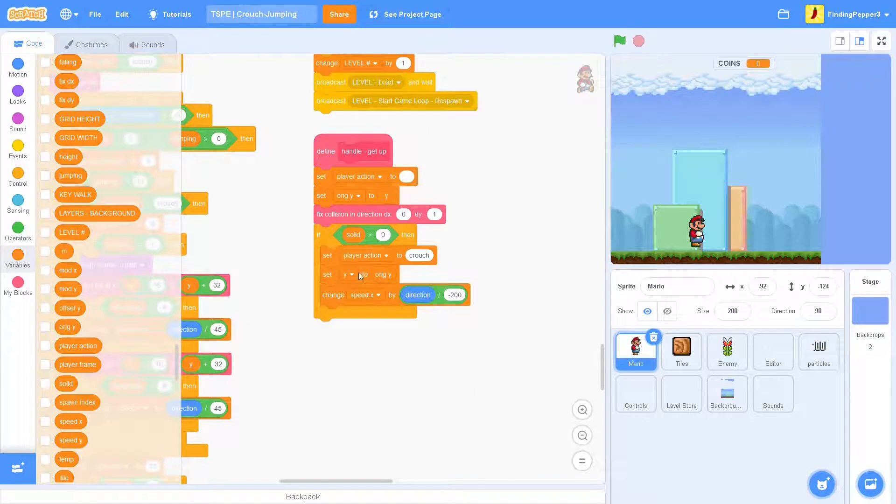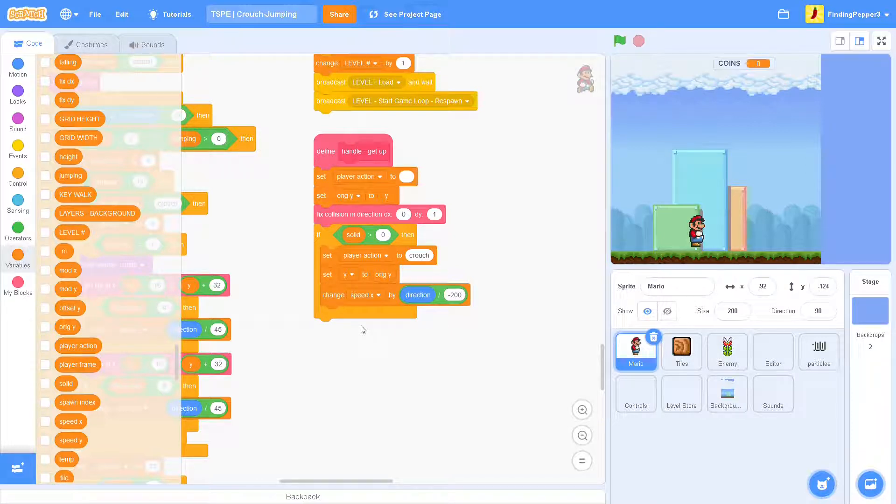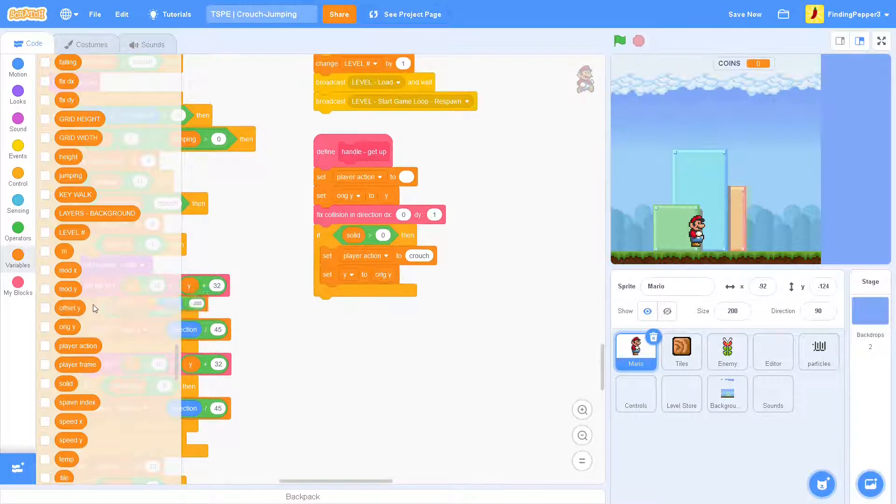Well, we didn't change the handle get up block yet. If we look at that, we can see that it changes the speed x by direction divided by negative 200. So basically, it makes you go backwards.